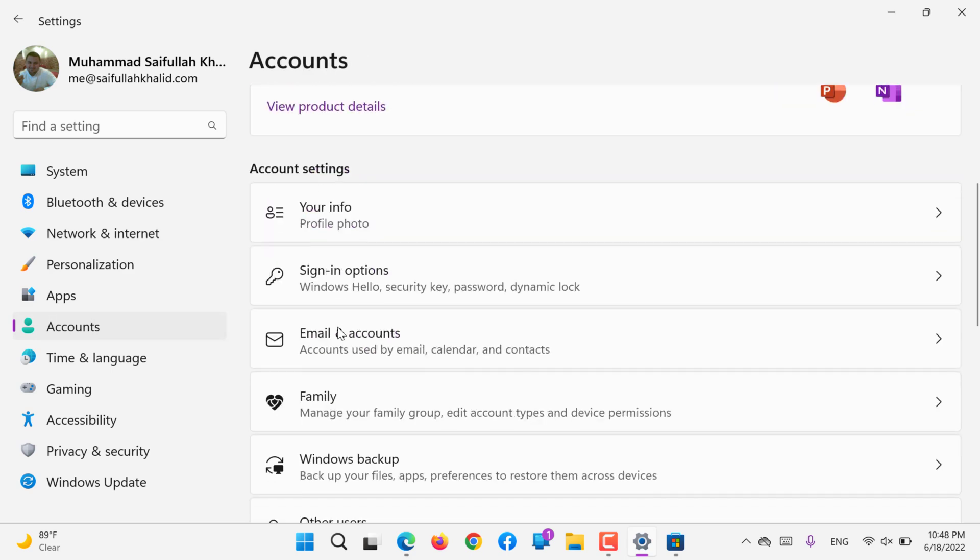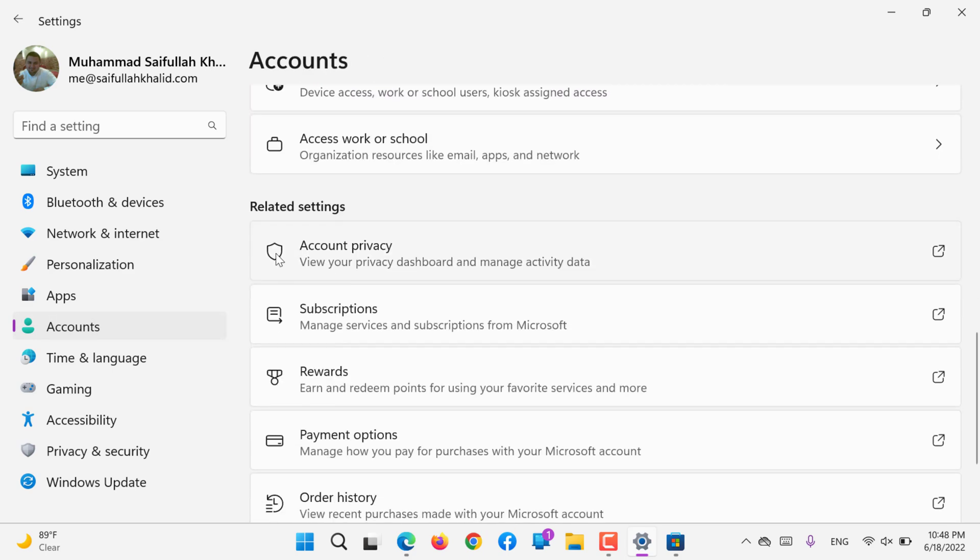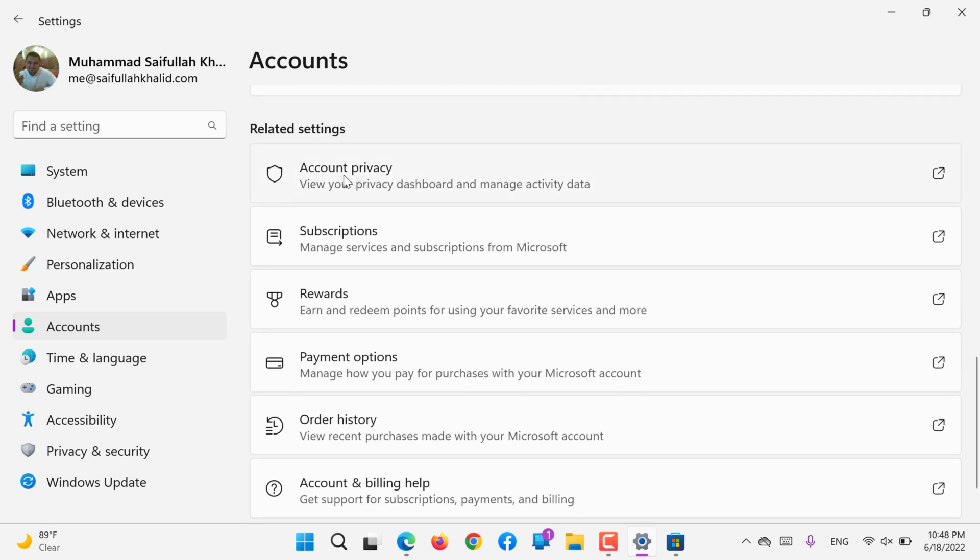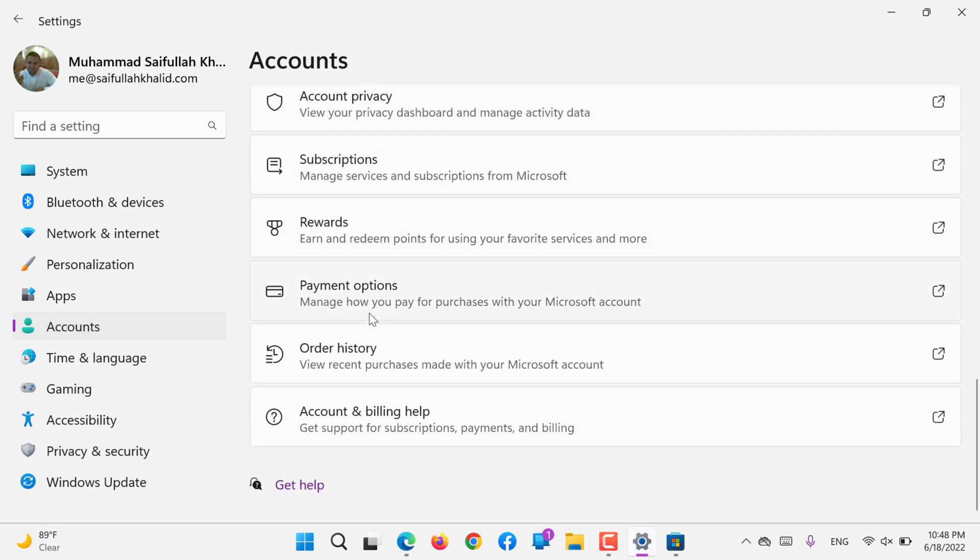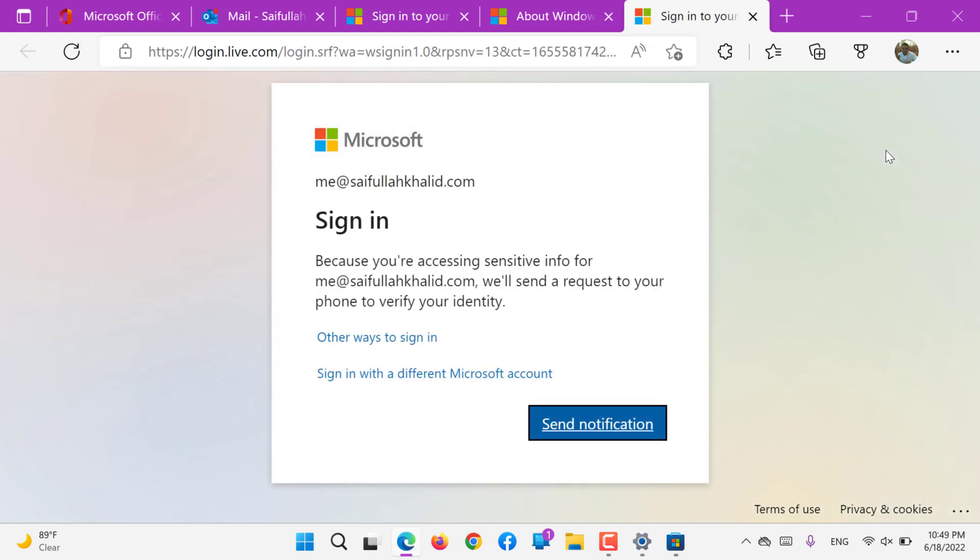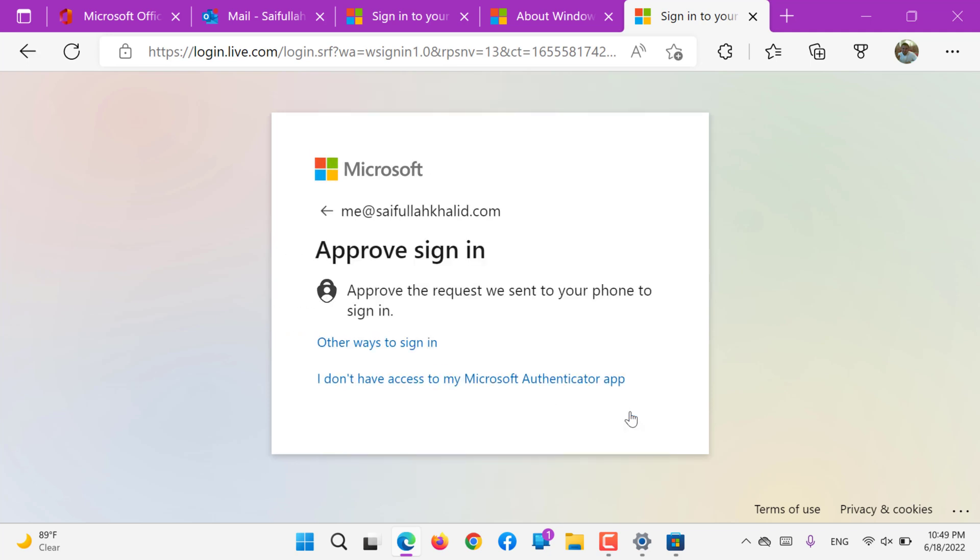That sums up this video. In the related settings, all these settings - account, privacy, subscription, rewards, payment, options, order history, or accounts and billing help - if you click any of these, this will take you to your Microsoft online account where you will be allowed to log in. Which device I have to enable - yeah, it's here. I have to authenticate the device. It's two-factor authentication, so it requires permission from me even after inputting the correct information like correct username and password.